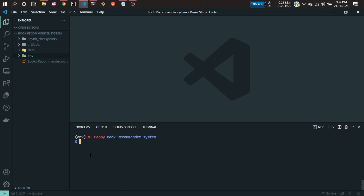In the setup file I will be mentioning all my setup information, like if you want to create any kinds of local packages for your projects. What is a local package? The functions you will be using repetitively — you can use those. I will just show you how we can create local packages. I'm not going to use any local packages in this project because it's a simple project and I can do it in one line of code.